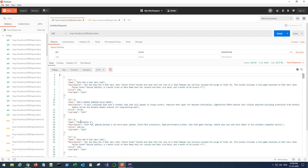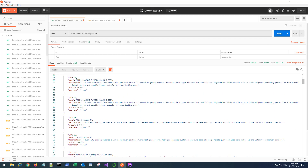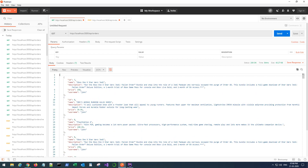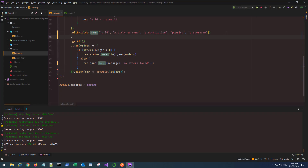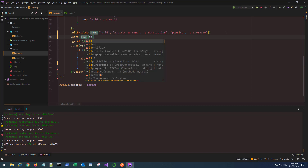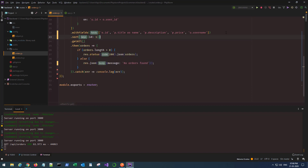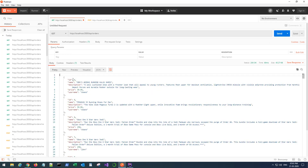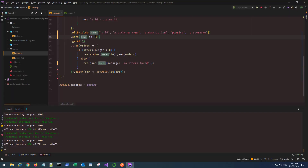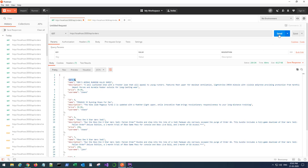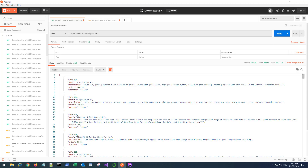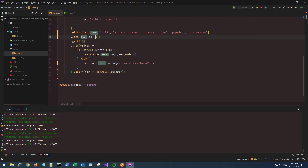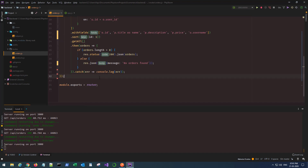Let's go back to Postman and hit send — I get all the orders, but they're in random order. I can sort them using the sort method with ID as 1 for ascending. If I put a negative one, it reverses to descending order. I'll keep it as 1.